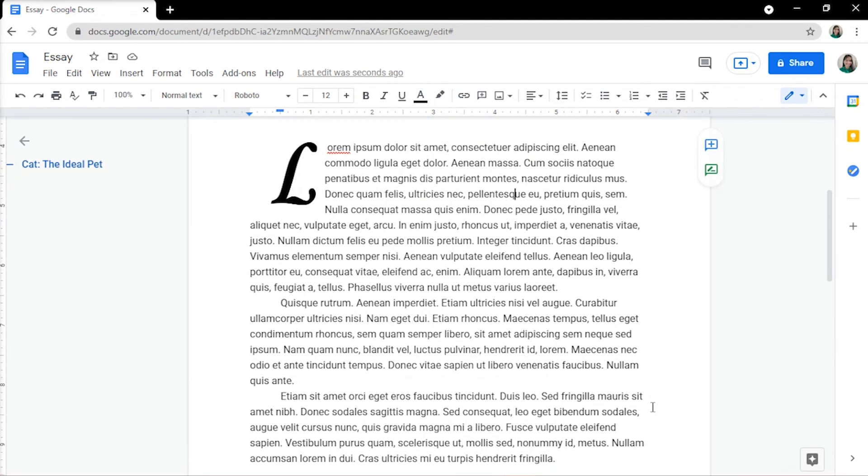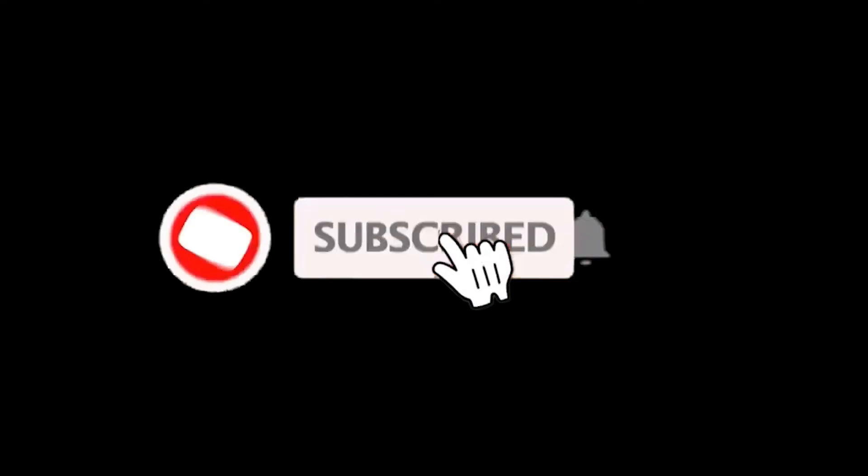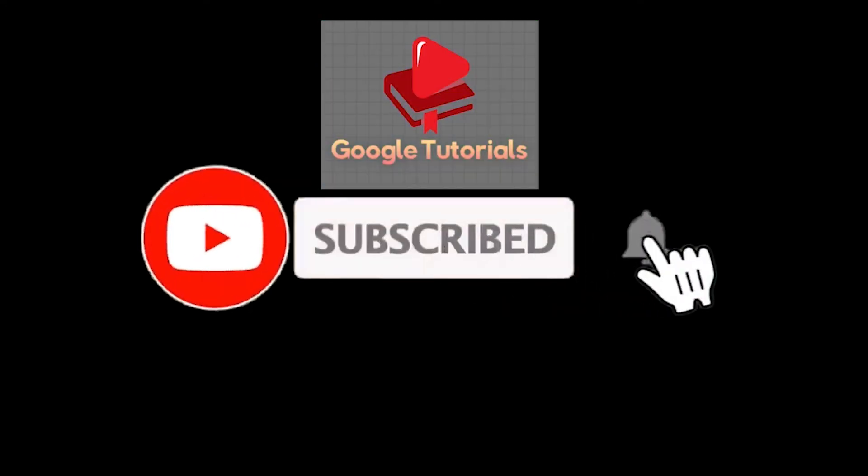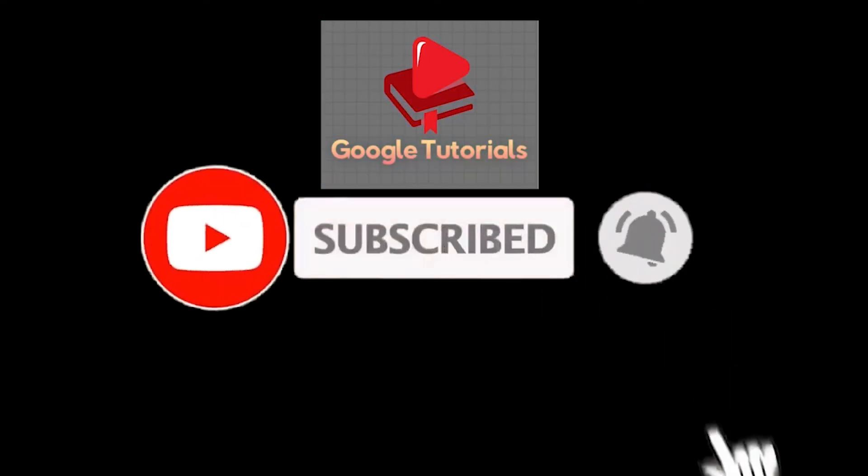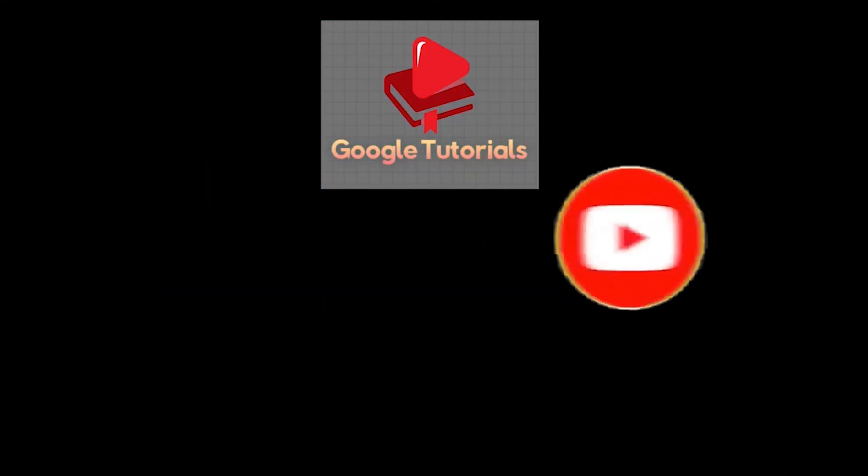If you found this video helpful, kindly like and subscribe. You may also click and turn on the notification bell so you can be notified whenever we release new videos.